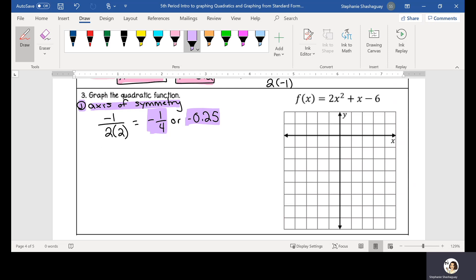So where do I put that? It's negative and just past the y-axis, so I'm going to estimate and put it just about here, before negative 1 but right after the y-axis. The next step — I need to find my vertex. If I want to find my vertex, I have to plug in either my fraction or my decimal into the quadratic equation and simplify to find my output.